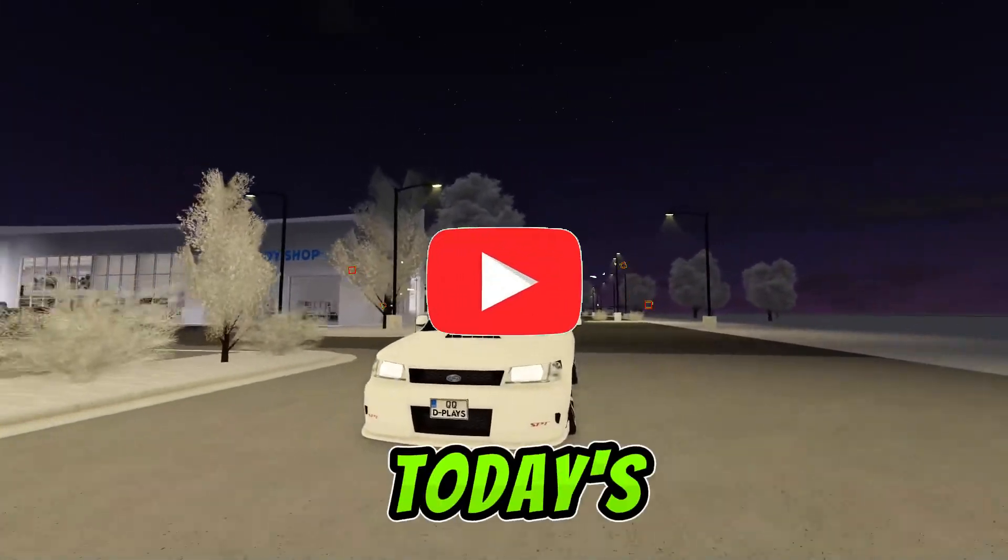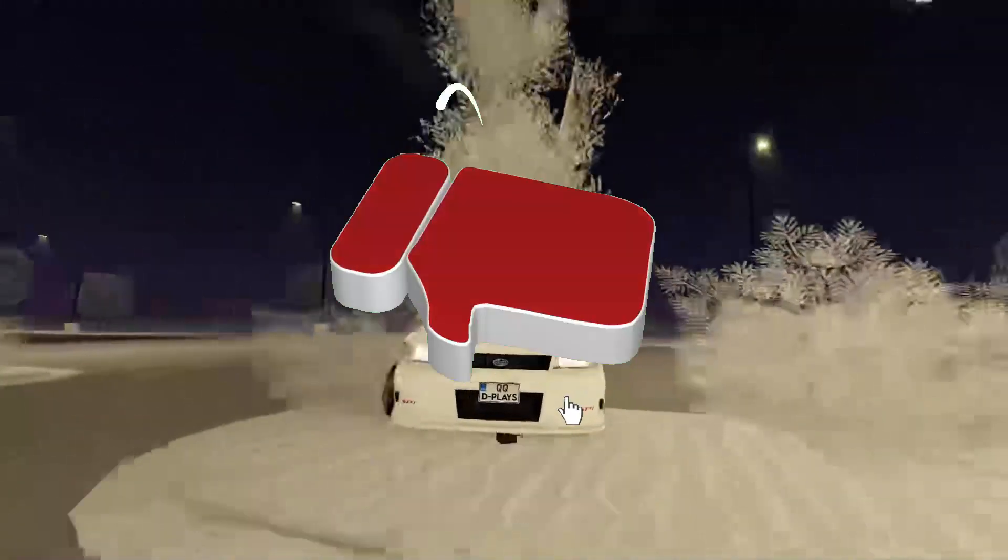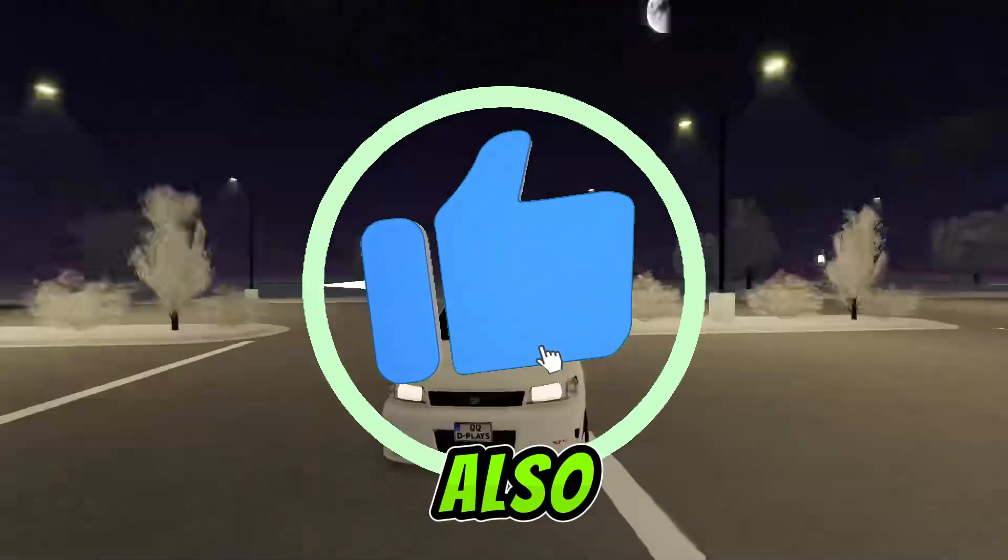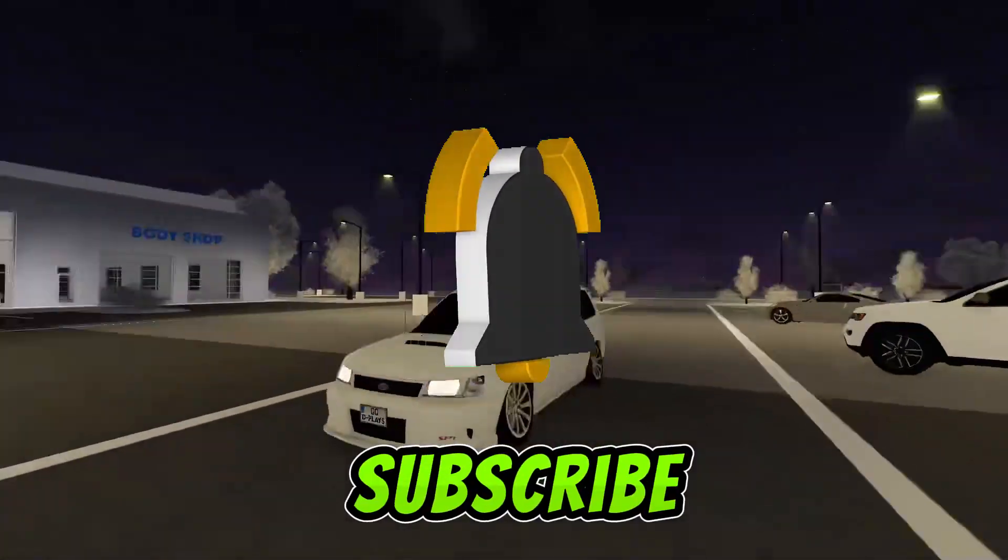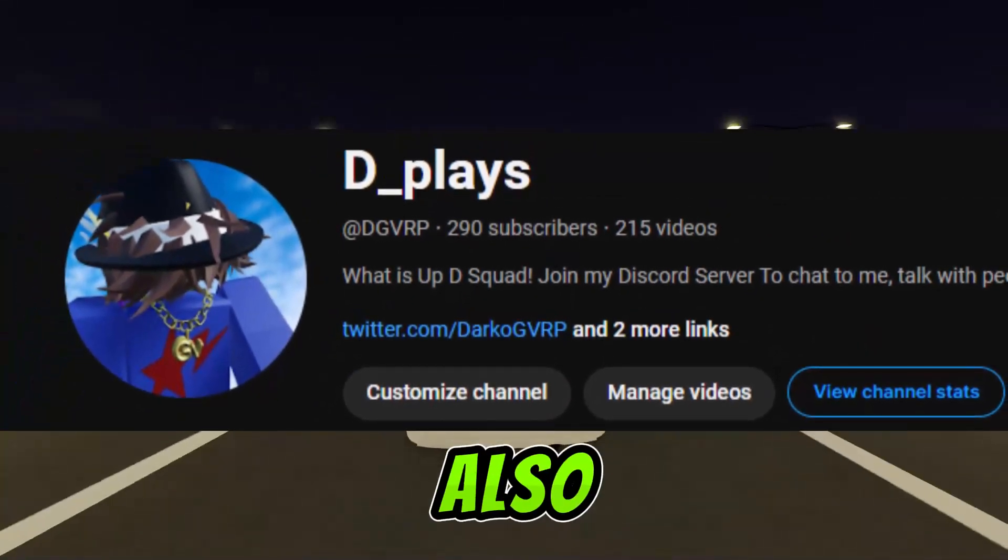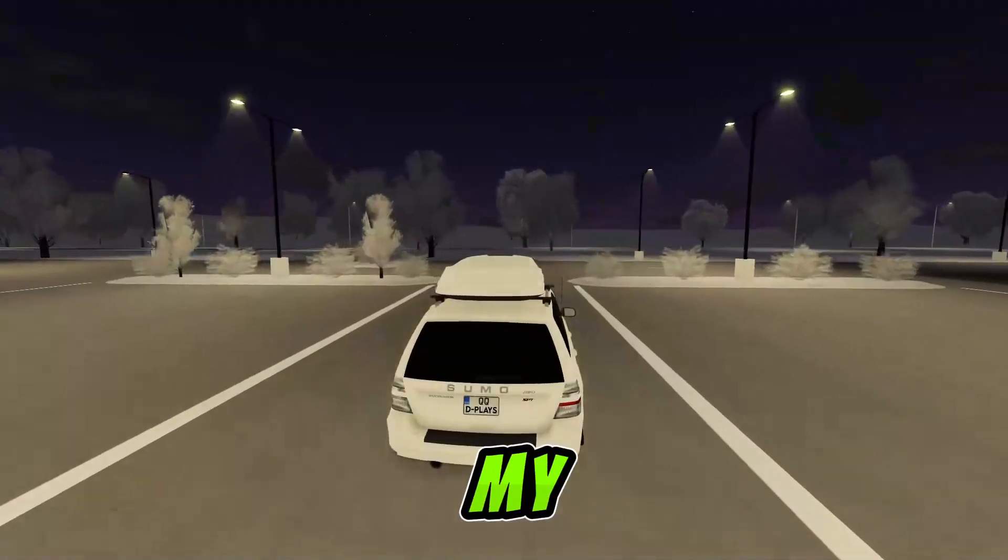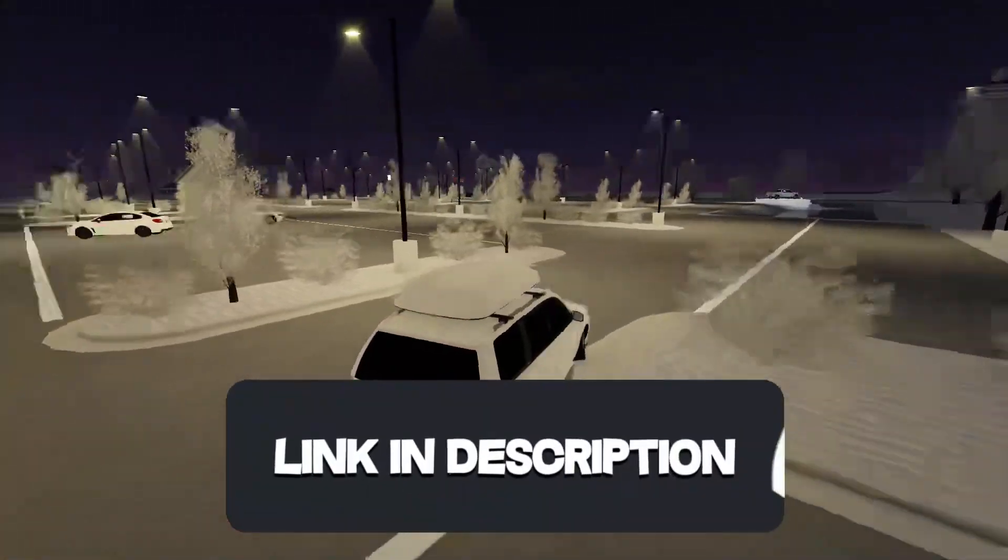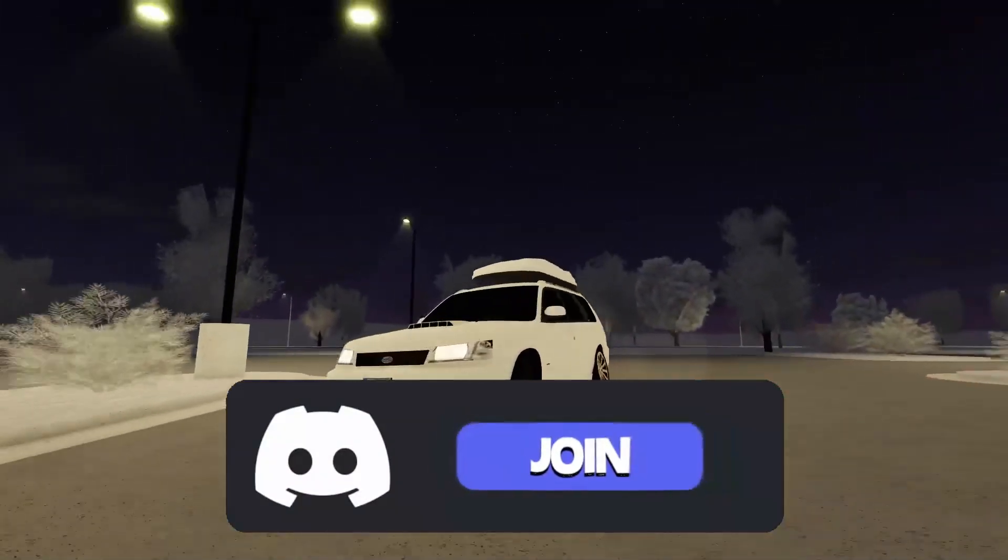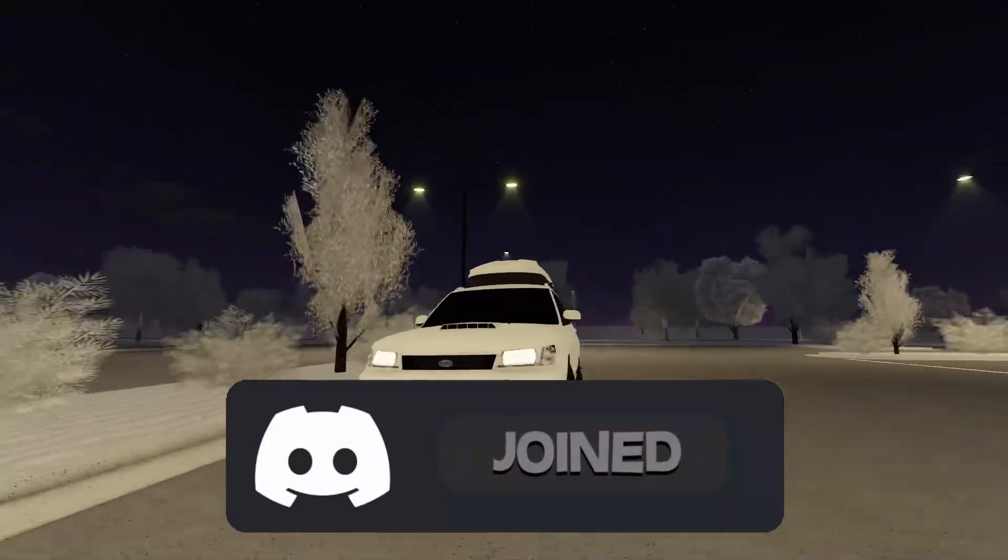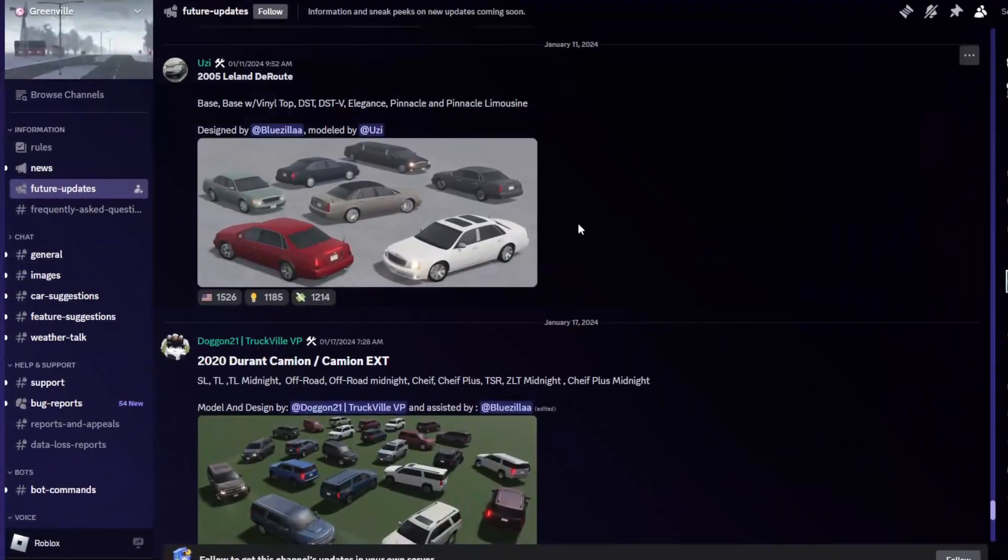What is up D Squad! In today's video I will show you guys future updates for Greenville. Make sure to drop a like, share and subscribe - we're on the way to 300 subscribers. If you want to be part of my filming crew, please join D Squad in the description down below. But without further ado, let's get right into the video. All right guys, here we are in future updates.